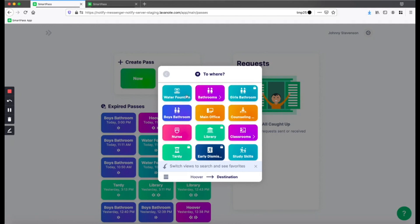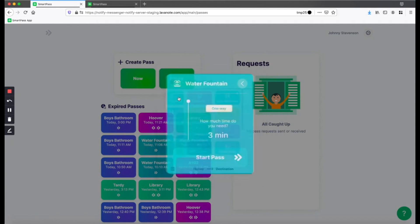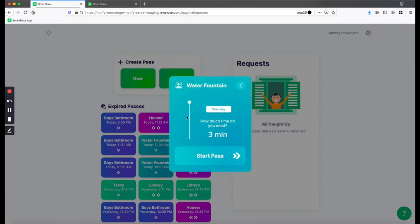Here, I'm going to click on any room without a lock icon. In this case, the water fountain. Then, just estimate how long you'll need with the slider, then click Start Pass.